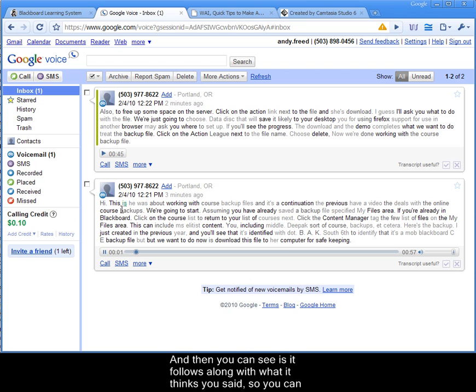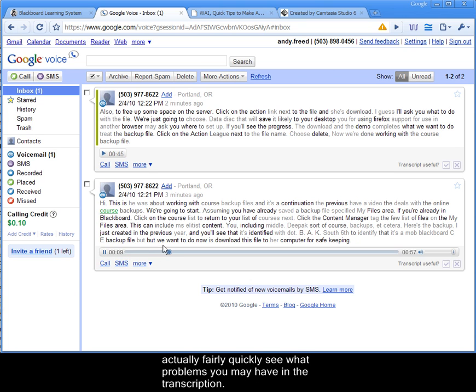And then you can see as it follows along with what it thinks you've said. So you can actually fairly quickly see what problems you may have in the transcription.